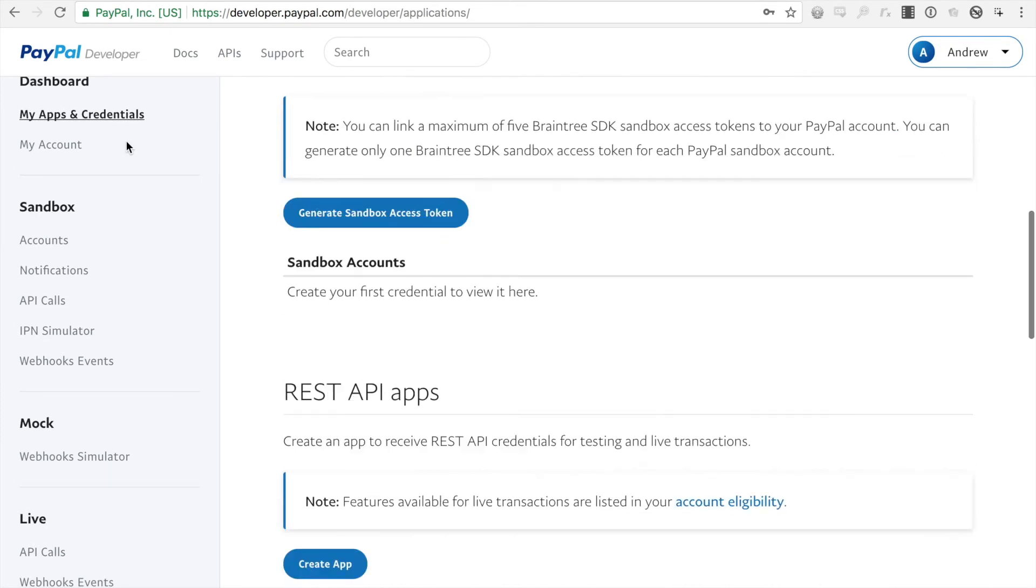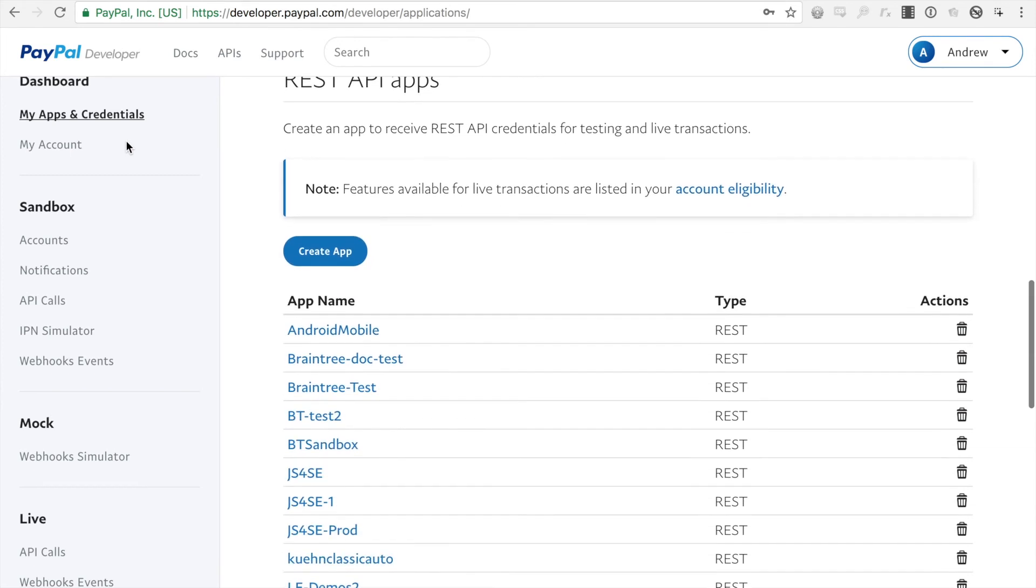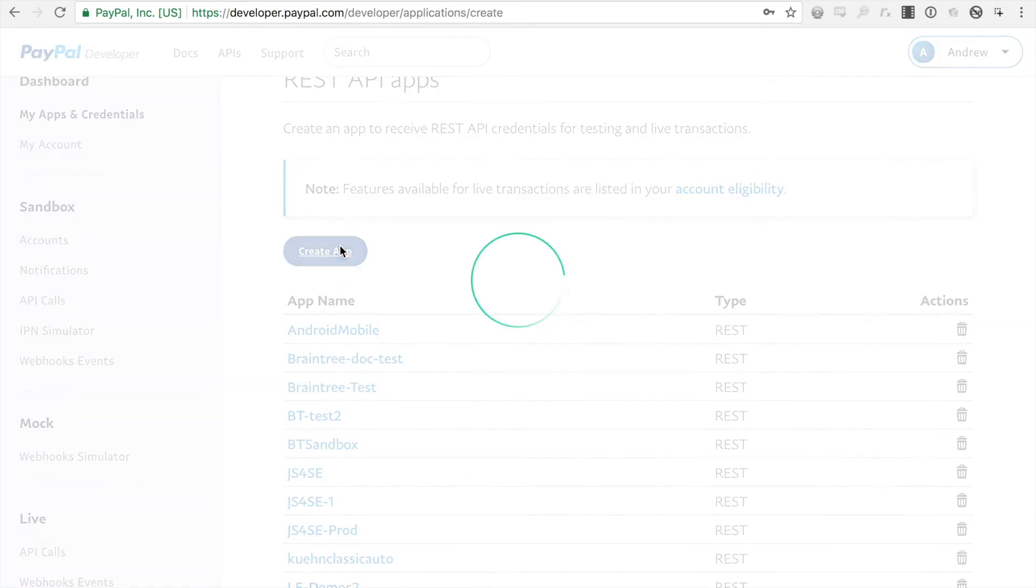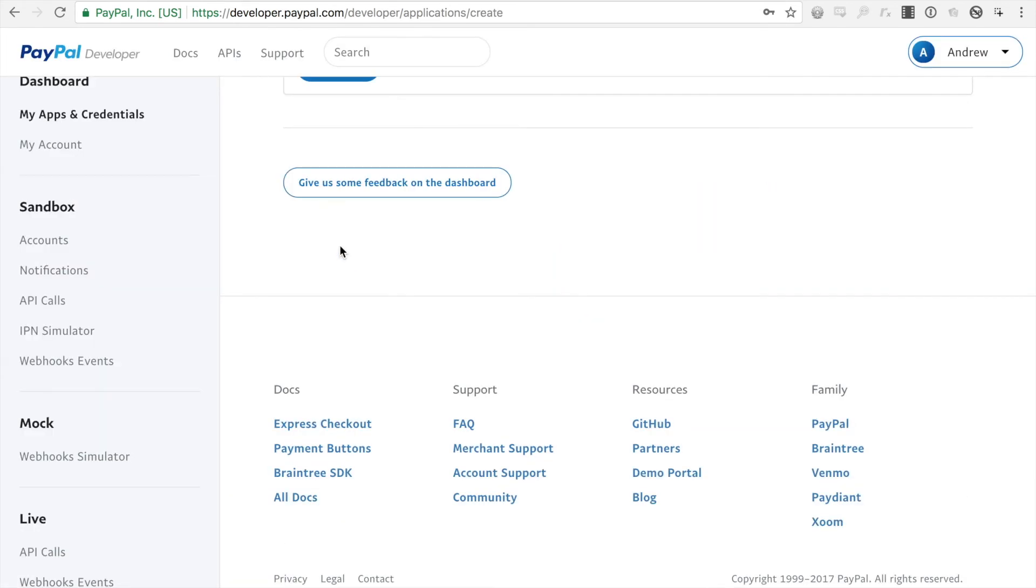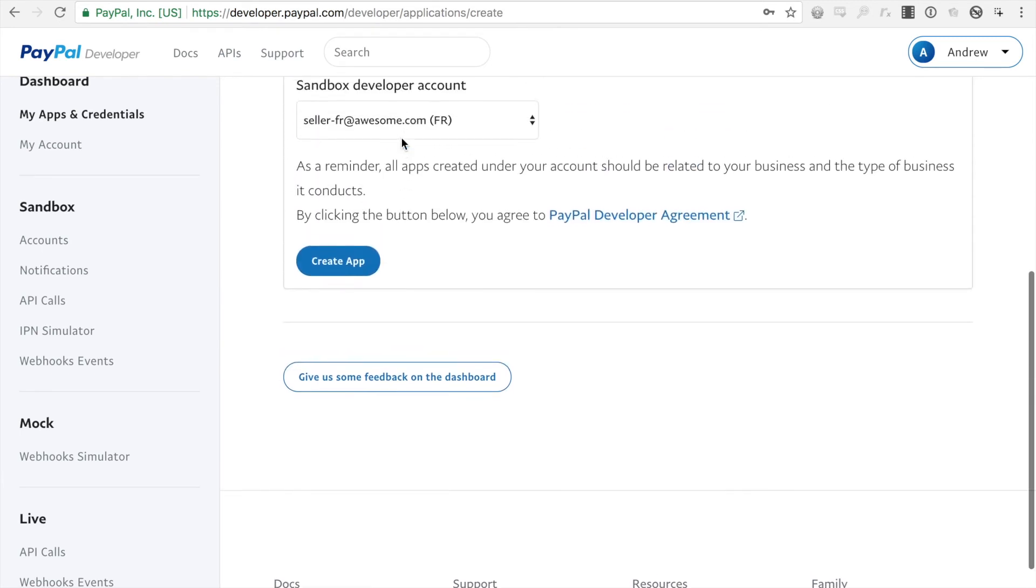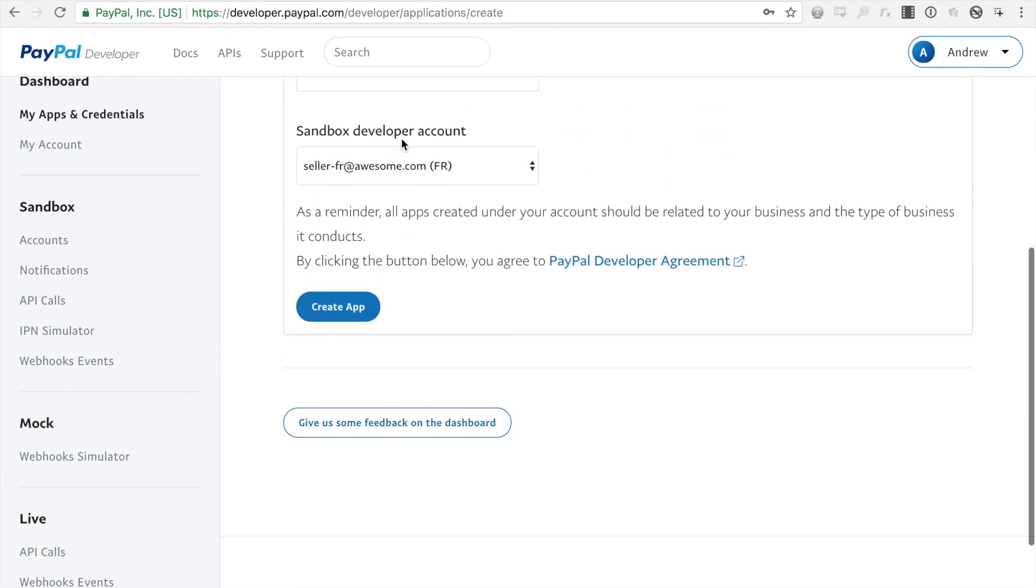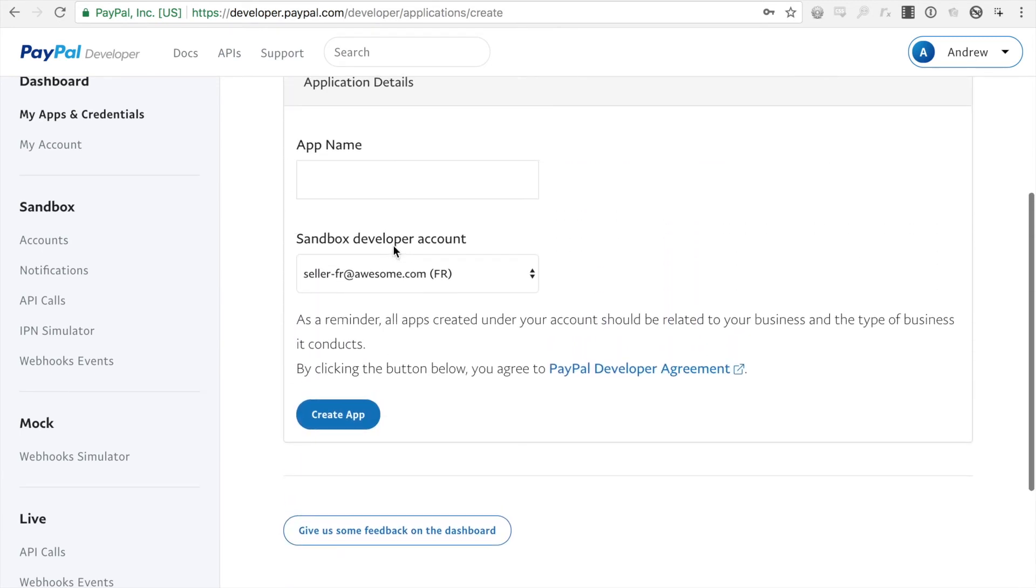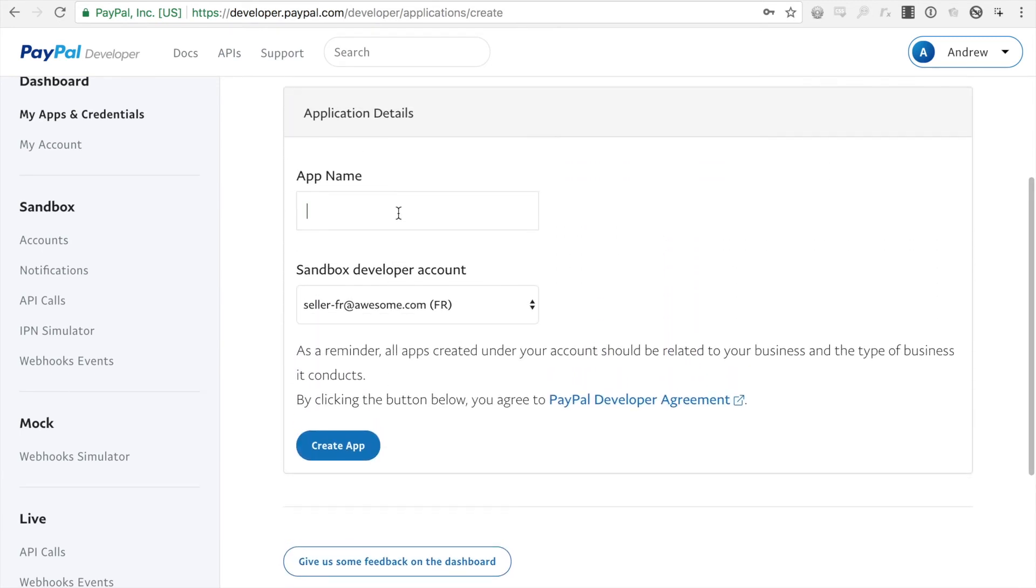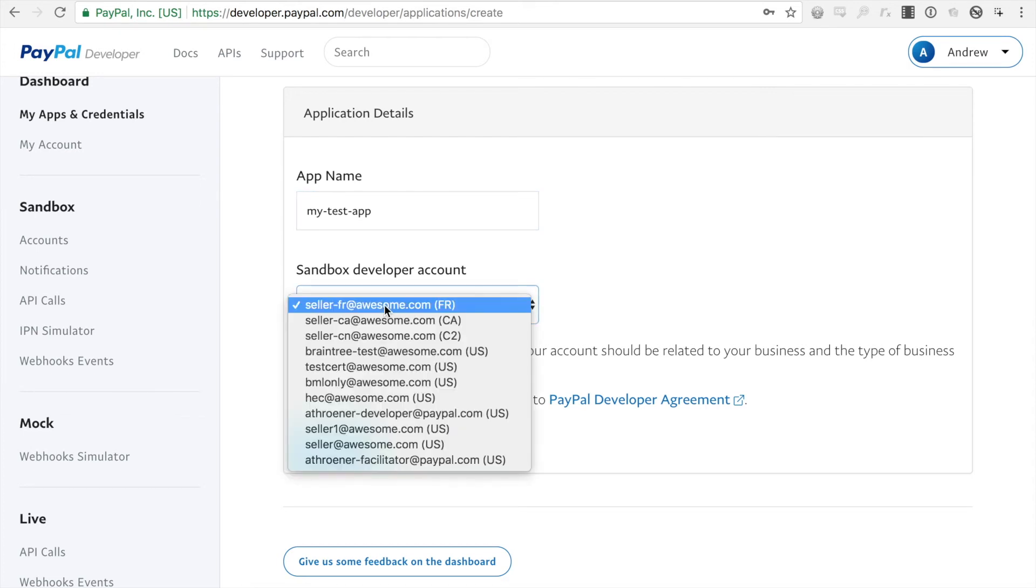So I'm going to go back to the apps and credentials page and I'm going to create an app. Alright, and here we want to name the app. So I'm just going to do my test app.